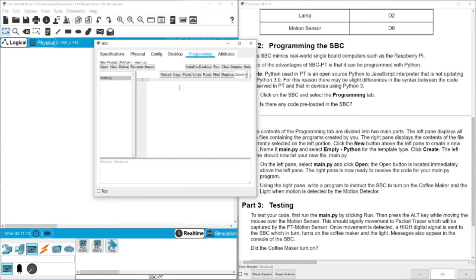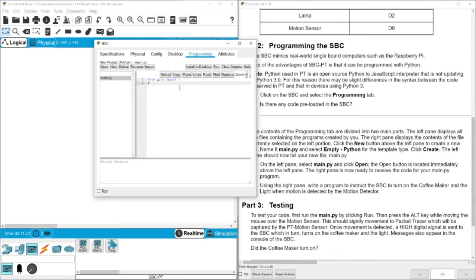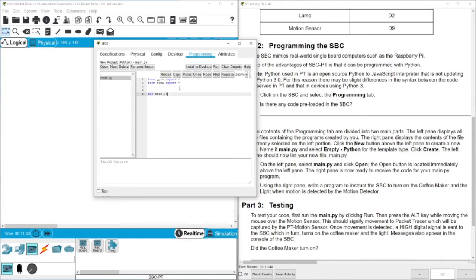Let's get started. First of all we need to import the modules. Here we have GPIO as you already saw in the previous video and we need to import everything. This is by the asterisk here. Also we need to import from the time, import everything as well. We need to use the time to make some delay and then let's define the function which we are going to call it.